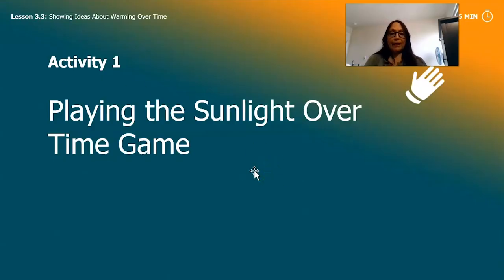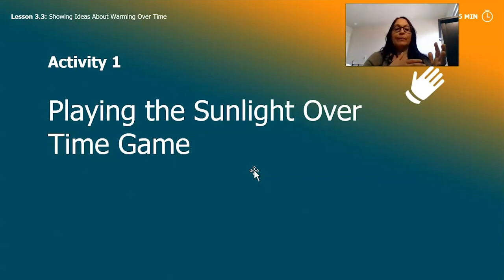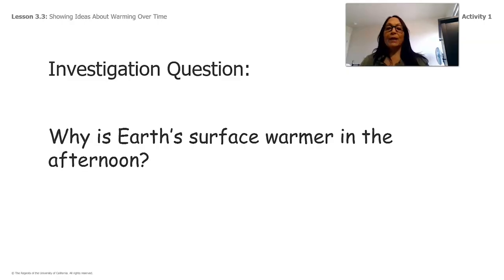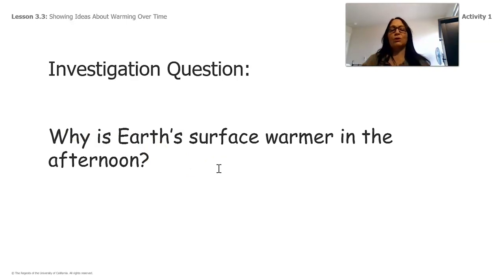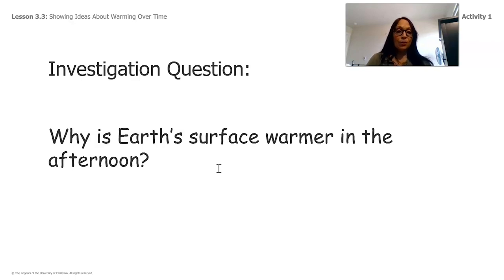I'm going to teach you a game called the sunlight over time game. Overtime means when time passes — the longer the time passes, the longer something is going to cause an effect to happen. We have a question, because remember we are scientists, and as scientists we always have a question to investigate. So: why is Earth's surface warmer in the afternoon? That is the question we're thinking about today.